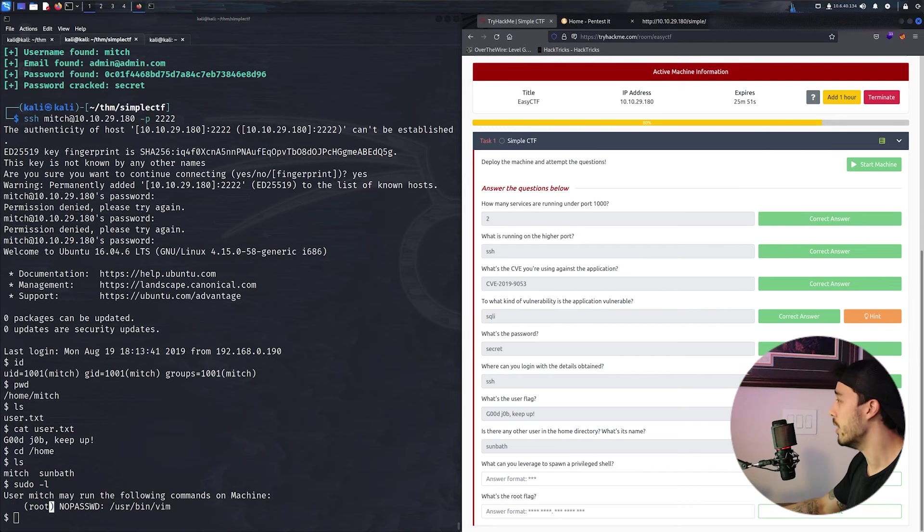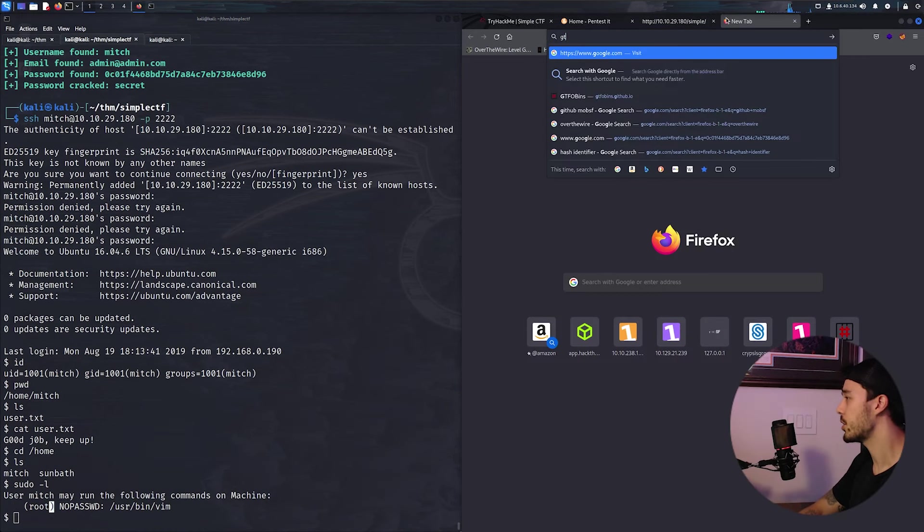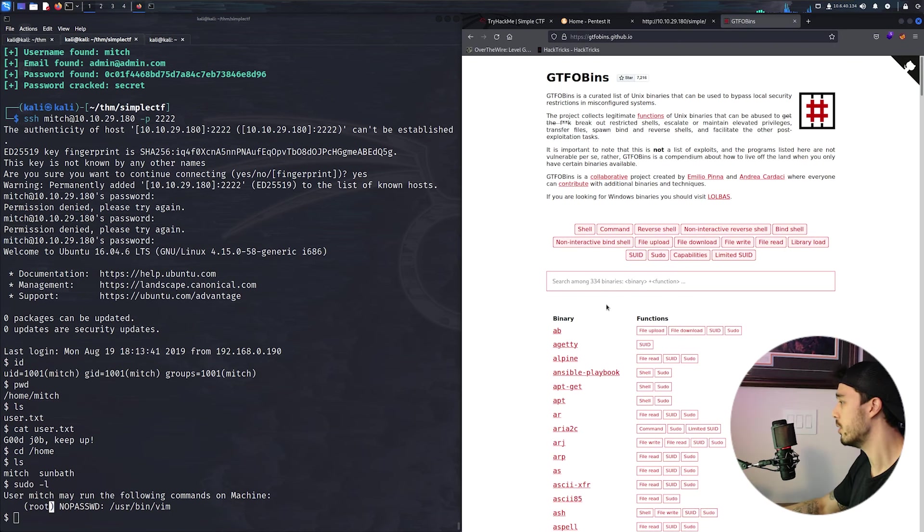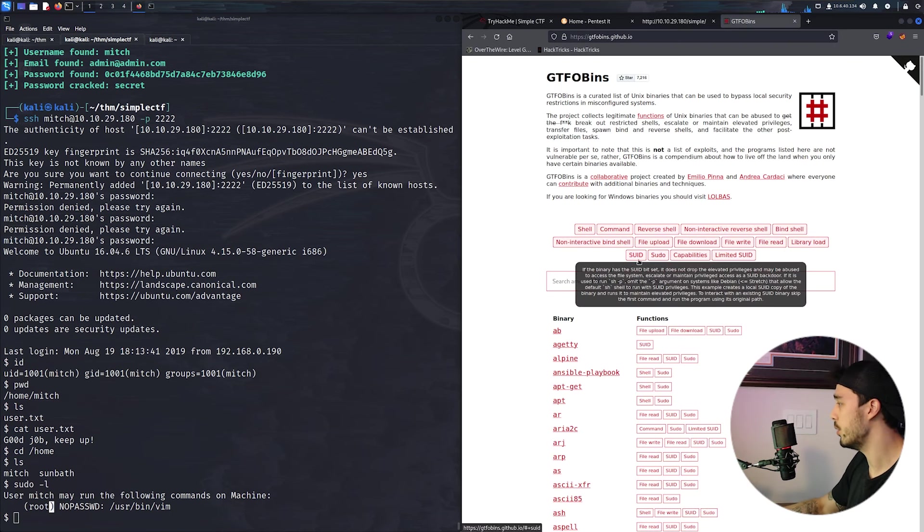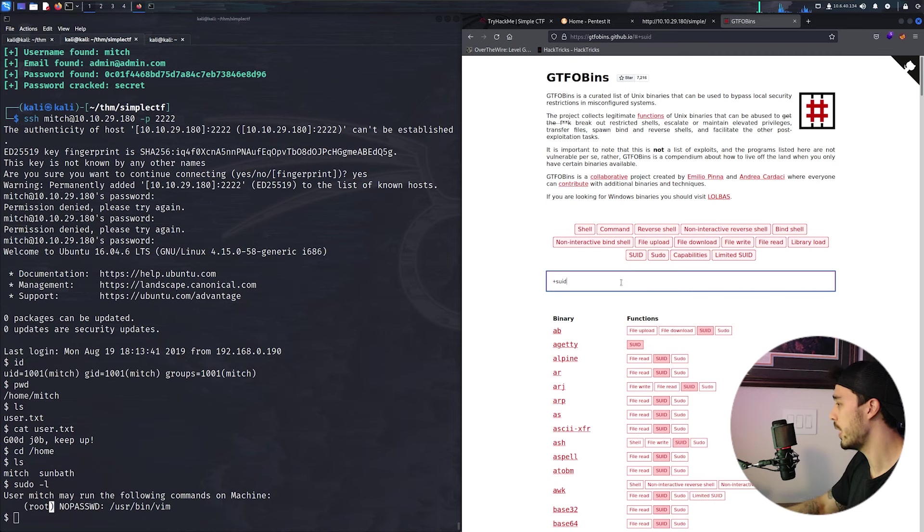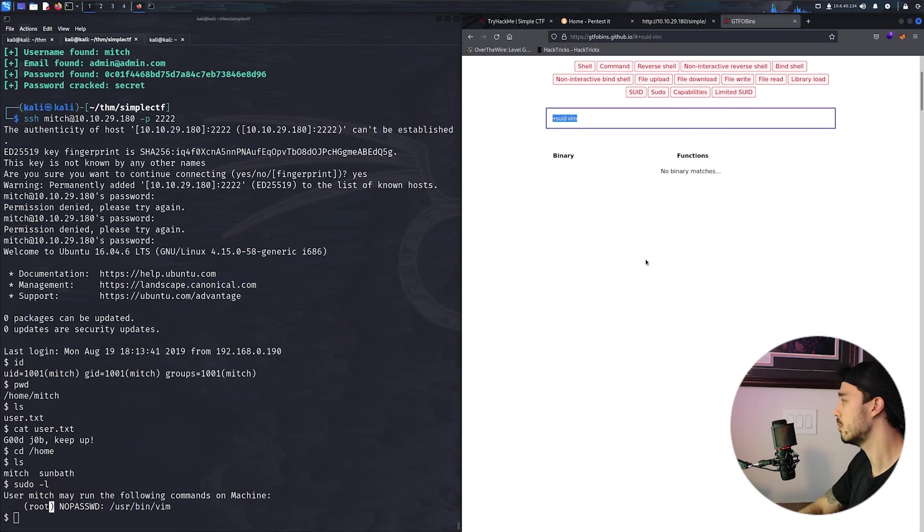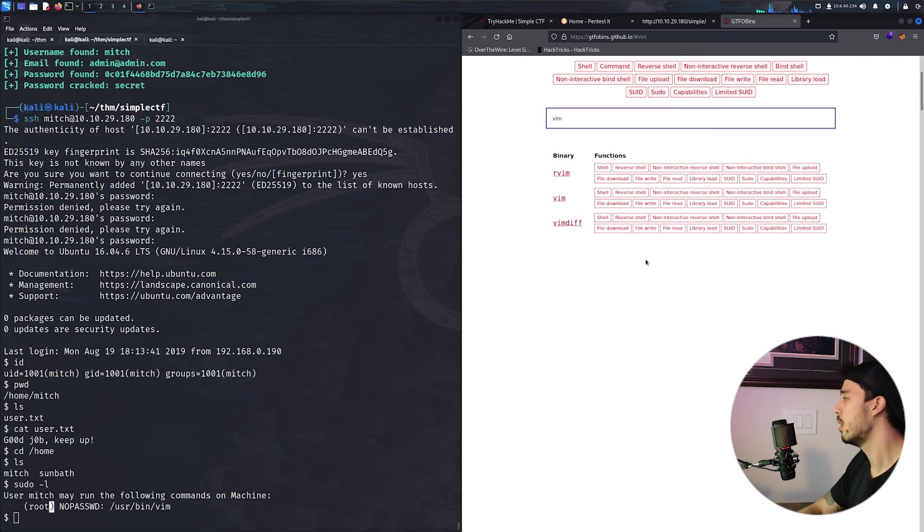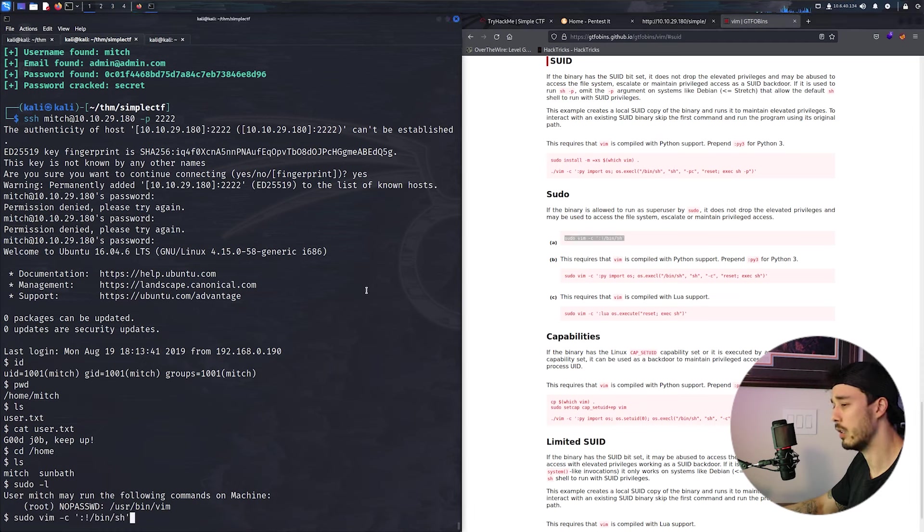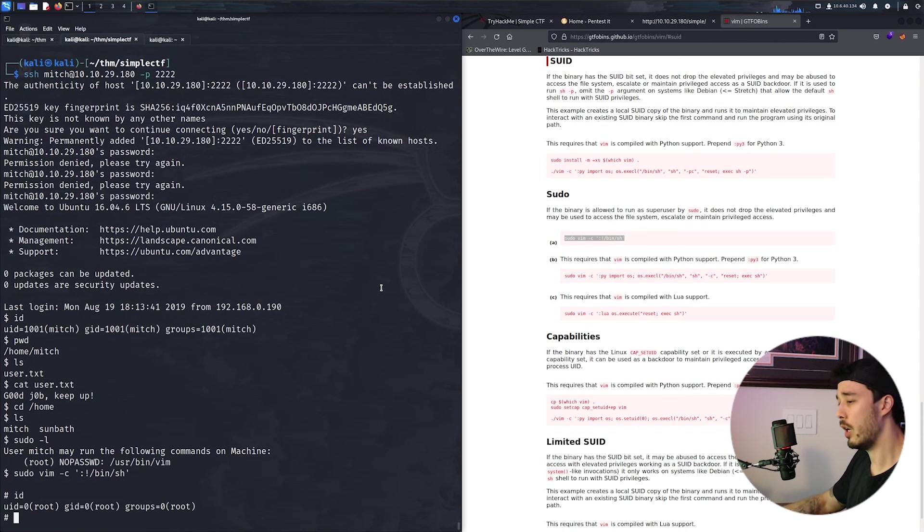And one of those is just running sudo dash L, and here we can see that we can run the command vim with no password with root permission. And then from here we can just go to GTFOBins, do SUID bit with vim, let's just type in vim SUID and then run this command.